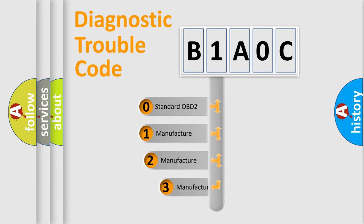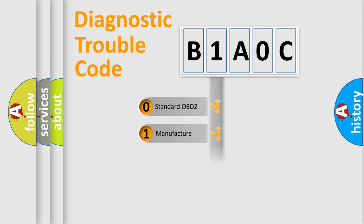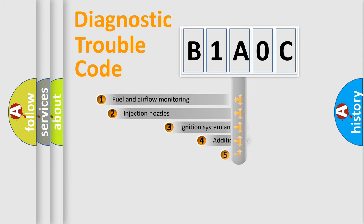If the second character is expressed as zero, it is a standardized error. In the case of numbers 1, 2, 3, it is a more specific expression of the car-specific error.